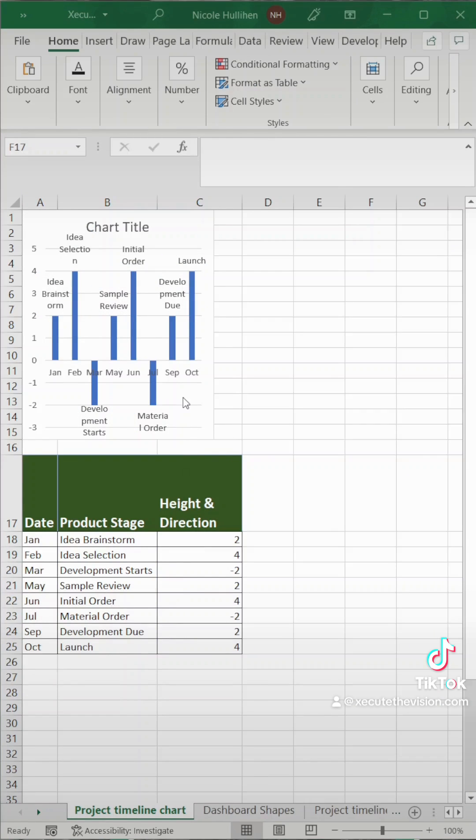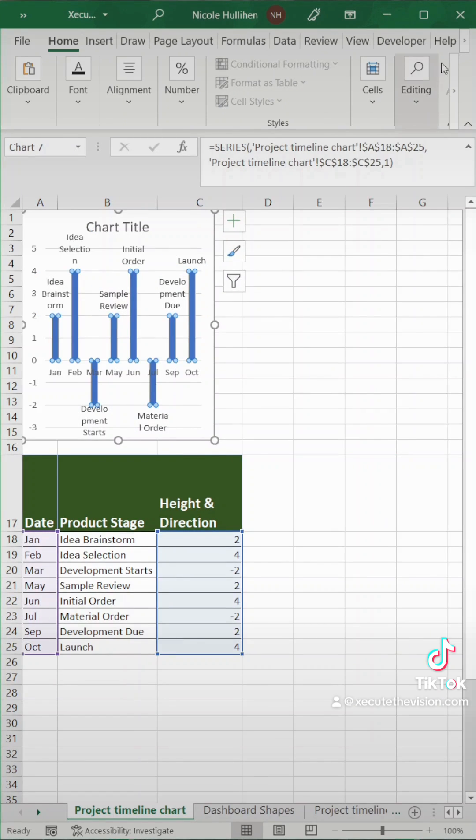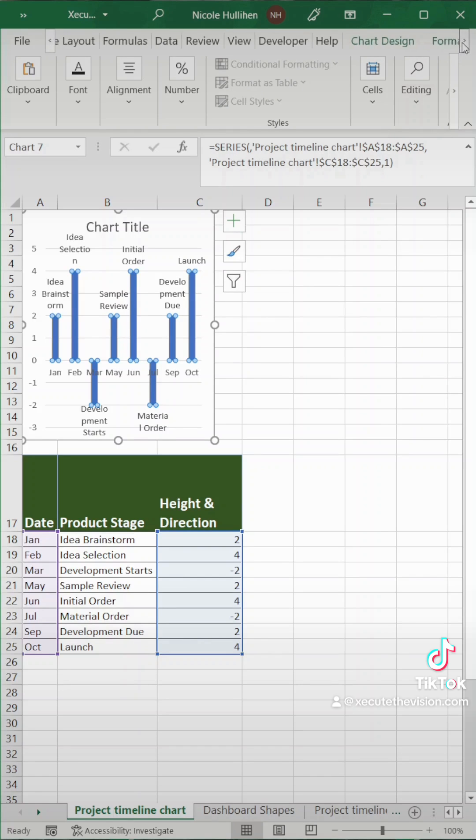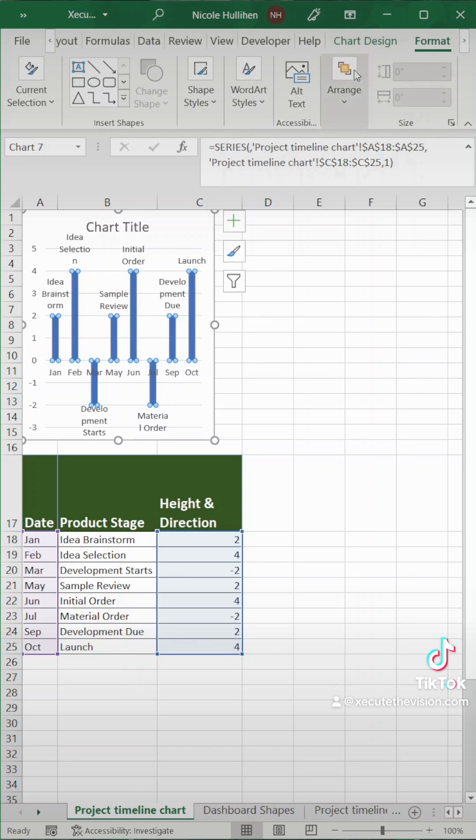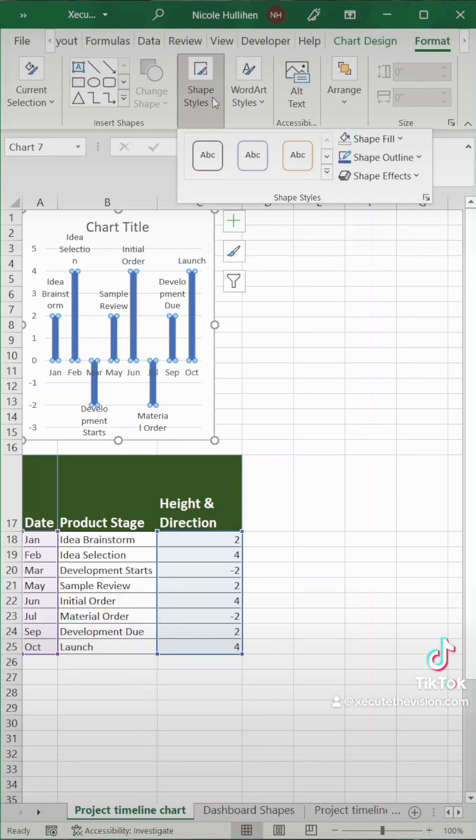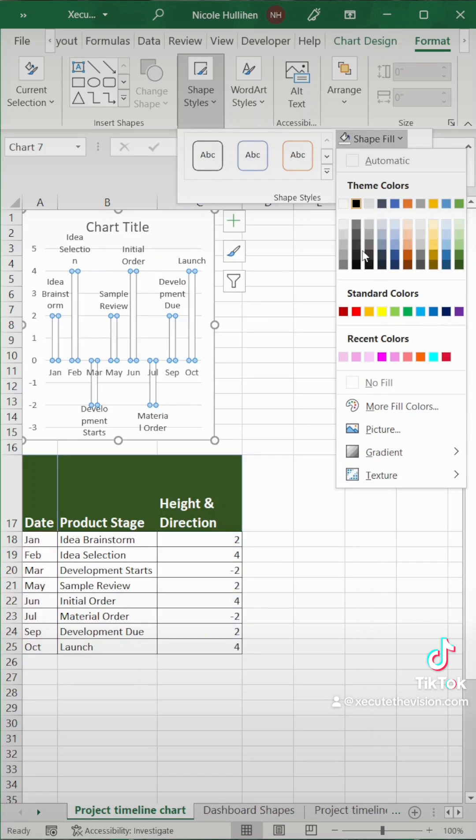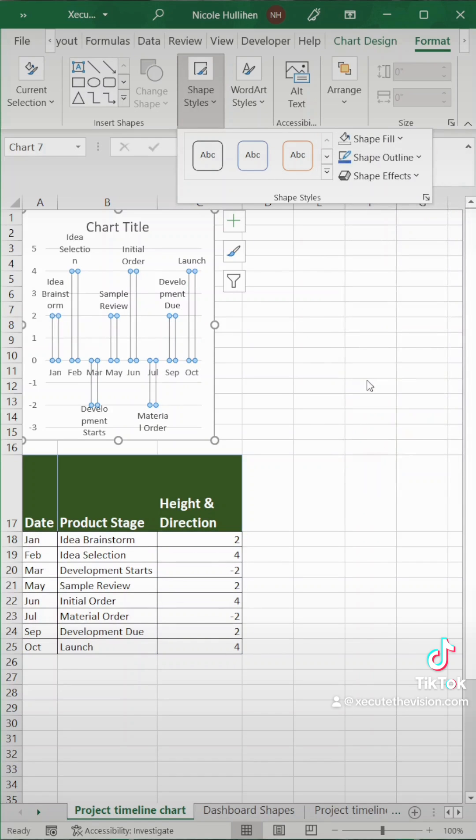Next we need to format the blue bars. So we're going to click on those and go up to the format menu and then our shape fill is going to be no fill. We want to remove that blue.